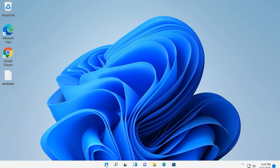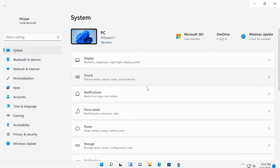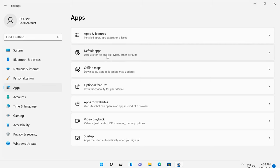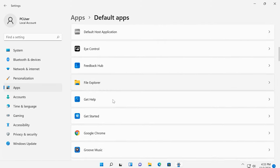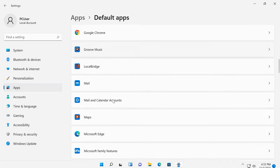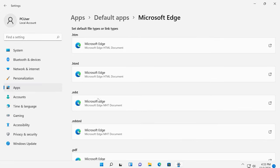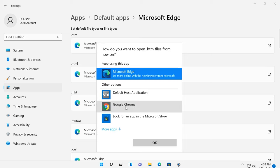To fix it, open Settings, Apps, jump to Default Apps and scroll down to find Microsoft Edge. Now, modify each setting. Click on the extension and choose the default browser you prefer.